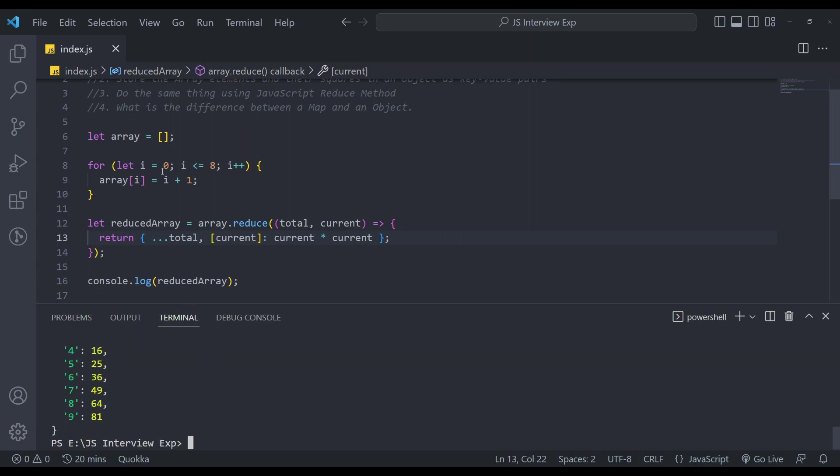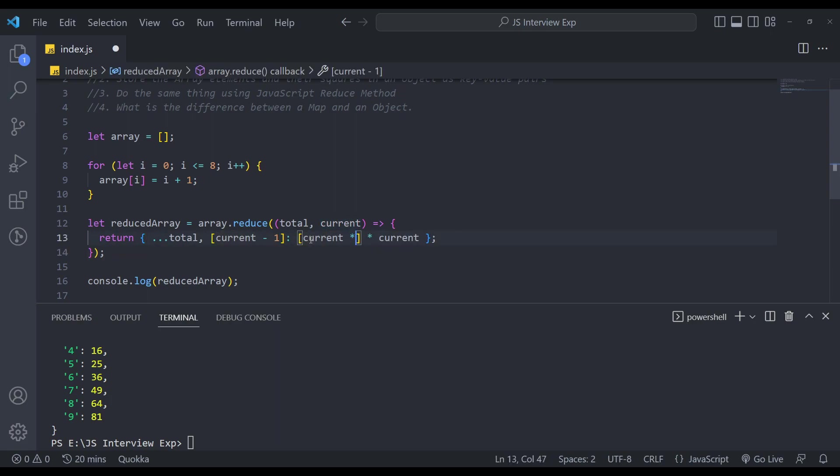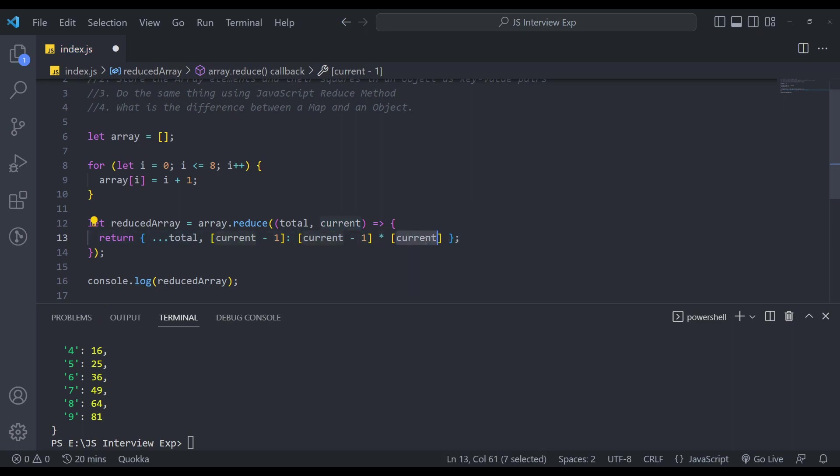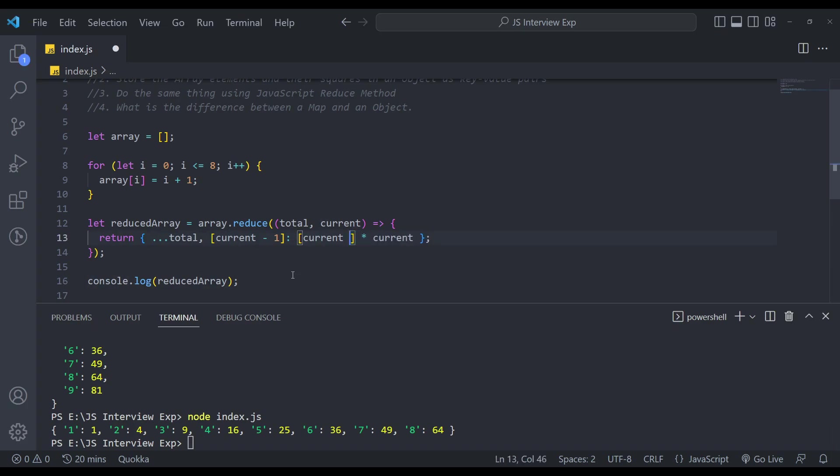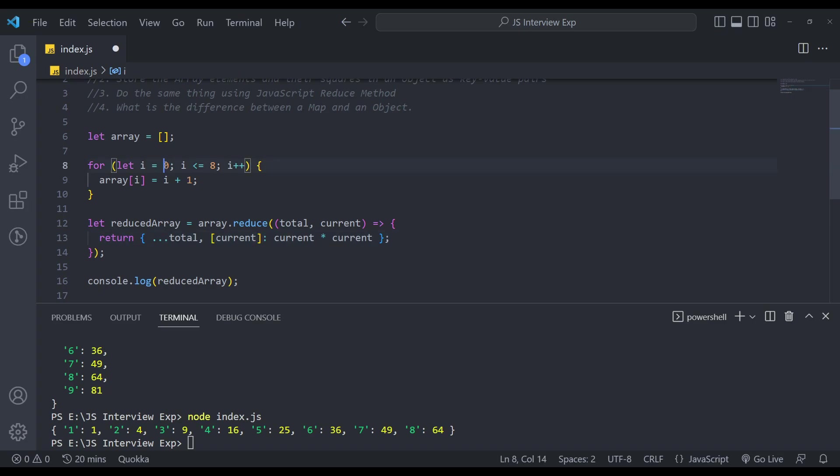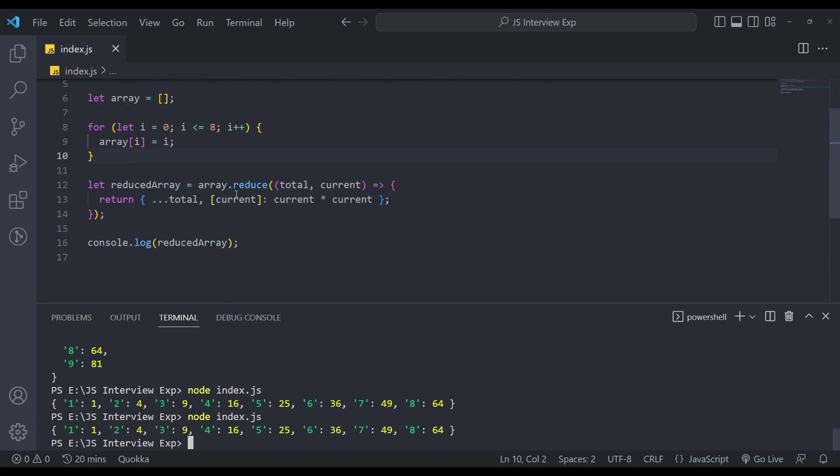So we need to subtract one from here, from all of these like this minus one. Now let's try. Now we need to get one to eight, just make this from one. Sorry, just remove this, leave that and remove this. Now let's try. We will get the same thing. So now the third question is done.